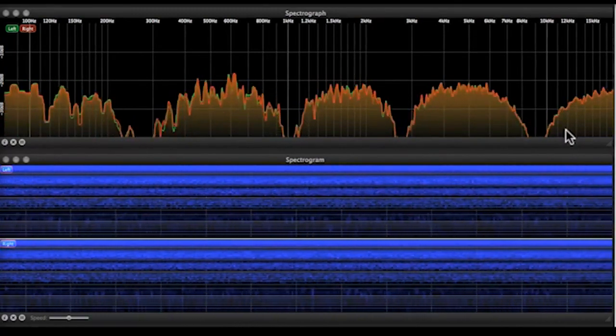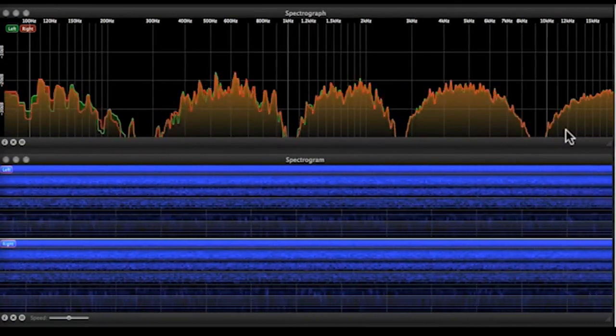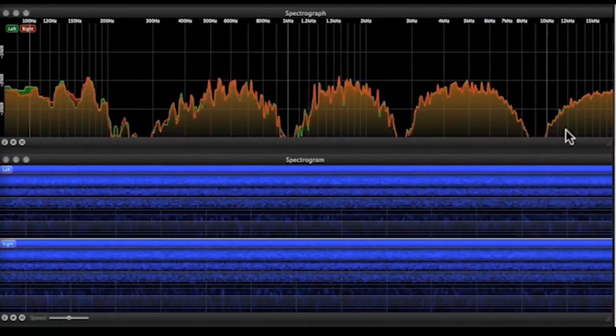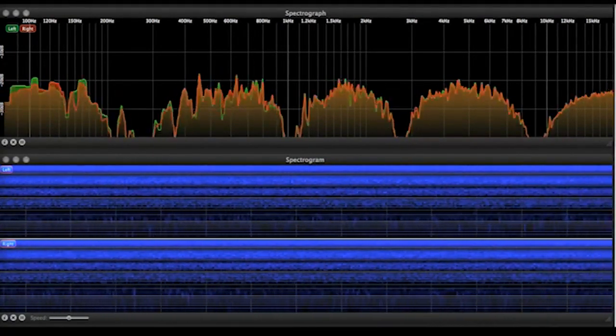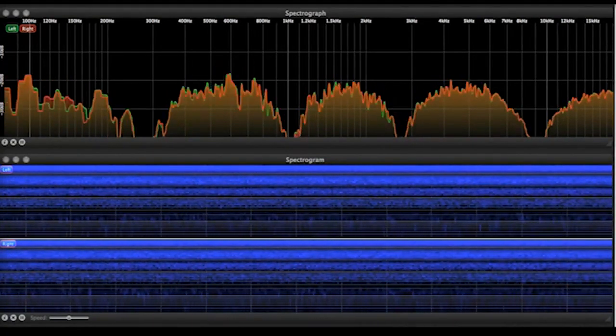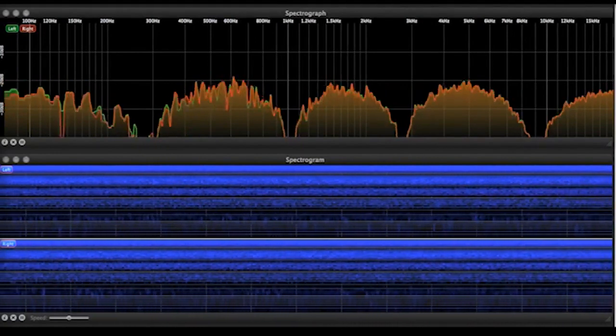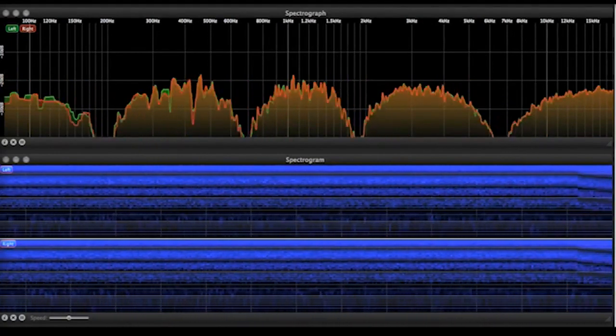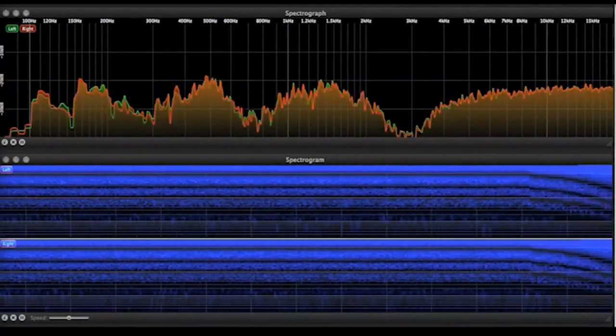The flanger looked just like the comb filter. This one doesn't look just like that. I'm going to now adjust some of the parameters on the phaser. I can adjust the frequency of it.